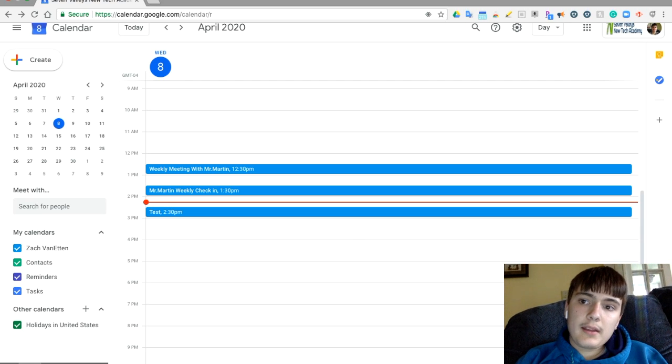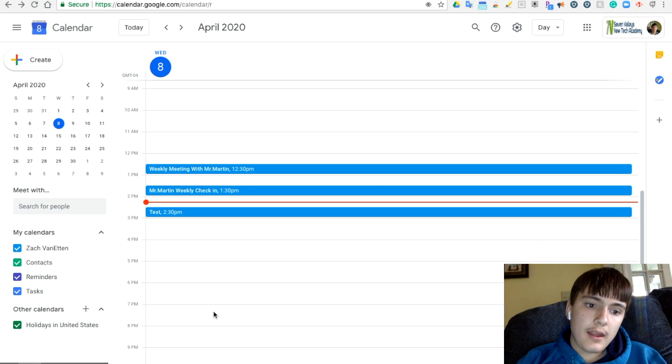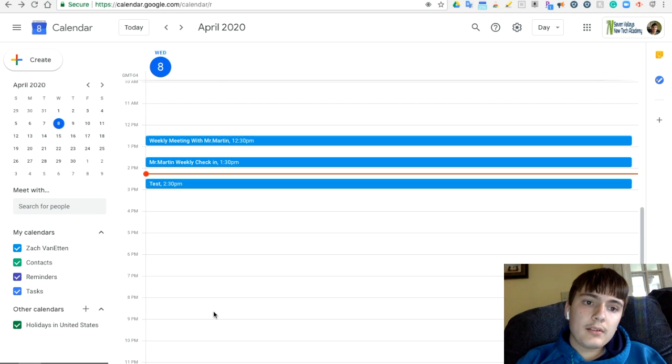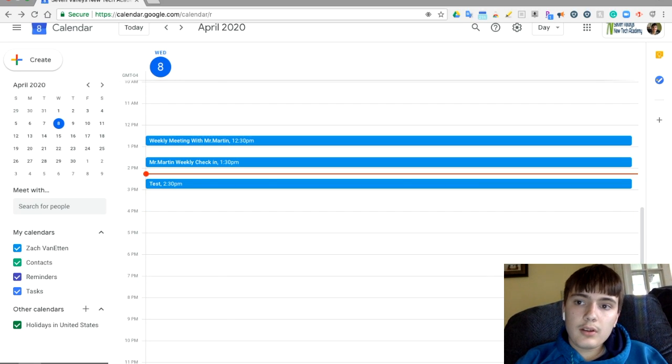And then let's just wait until 2:30. So I'll pause this right now and I will show you what it looks like once it's 2:30.